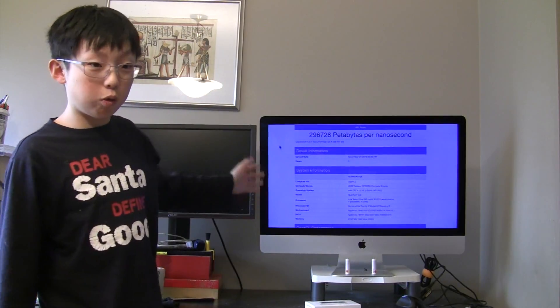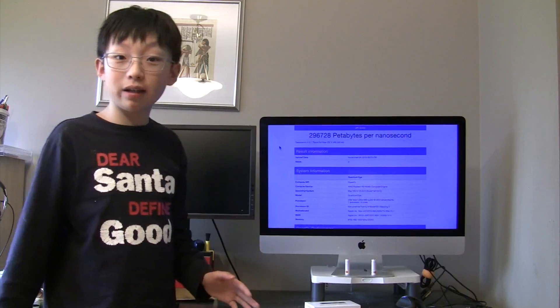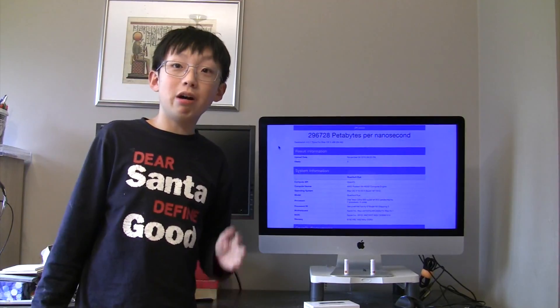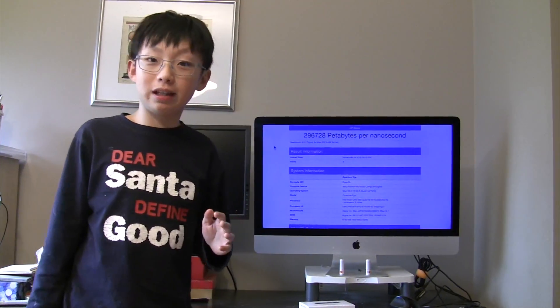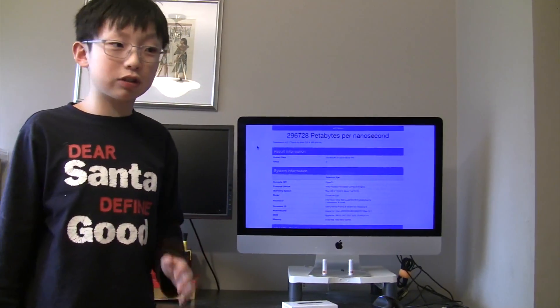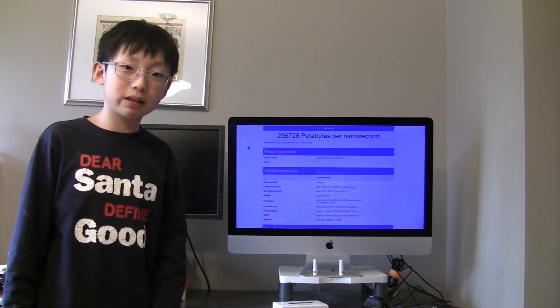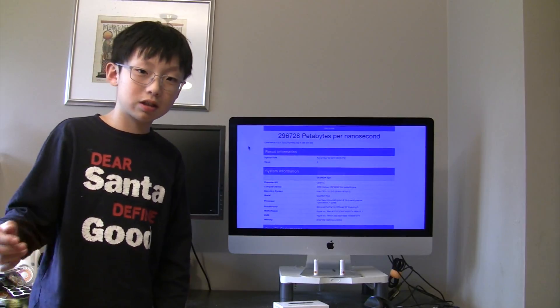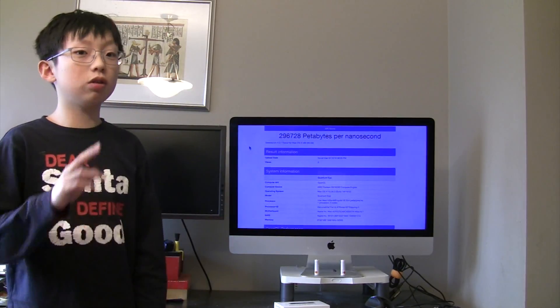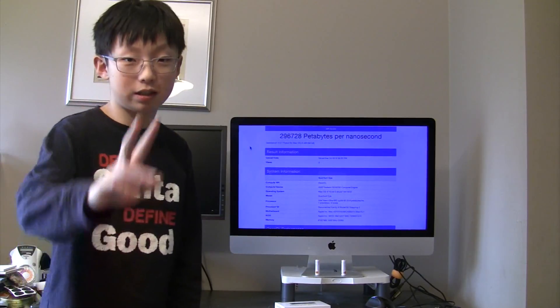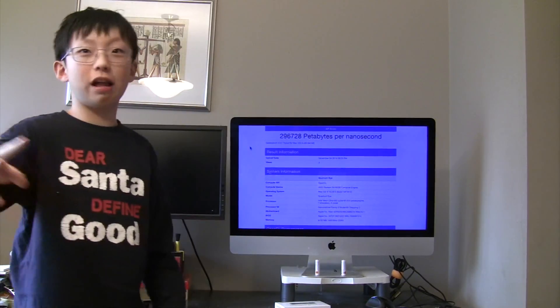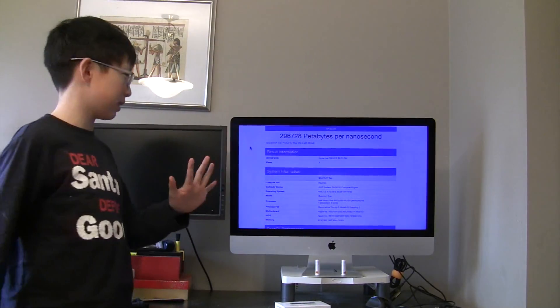This is the Quantum Eye with a 1 million by 660,000 pixel screen. You'll never see a single pixel, I promise.